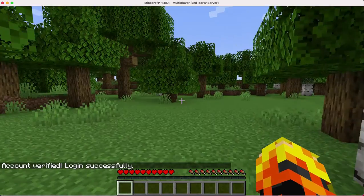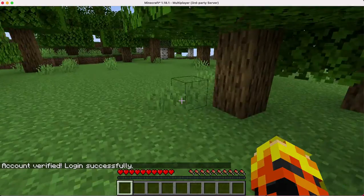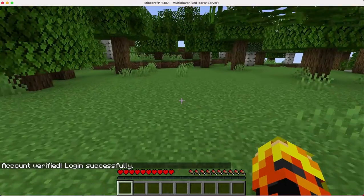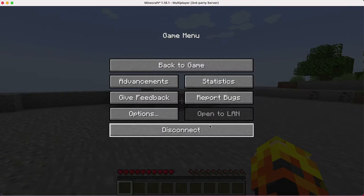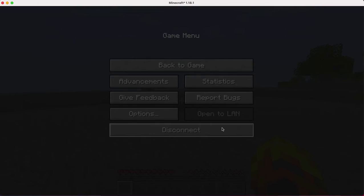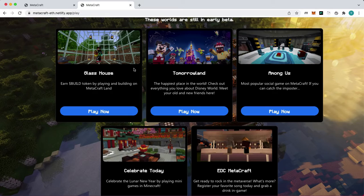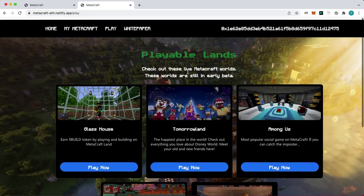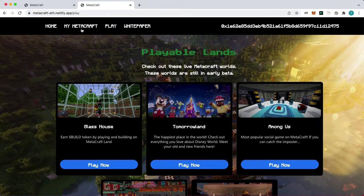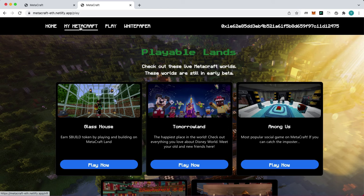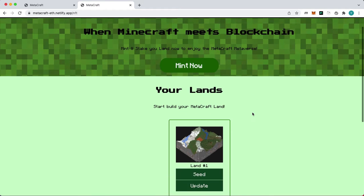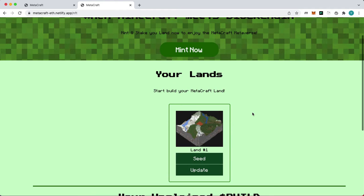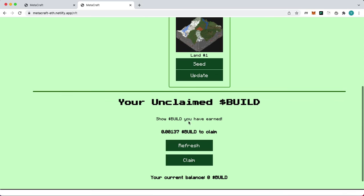Now we can play Minecraft. After we play for a while, we can go back to our NFT page. And we will find that we have earned build tokens because we played. We can also claim our tokens.